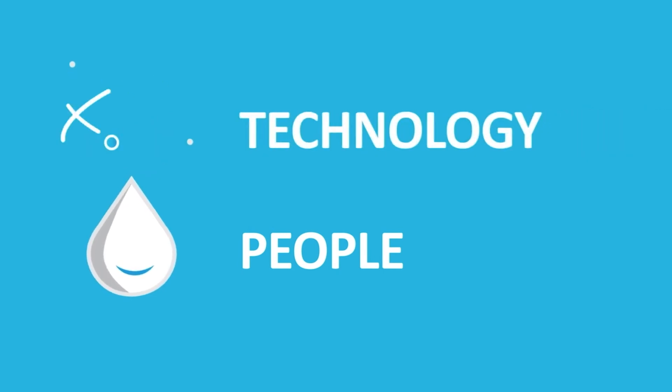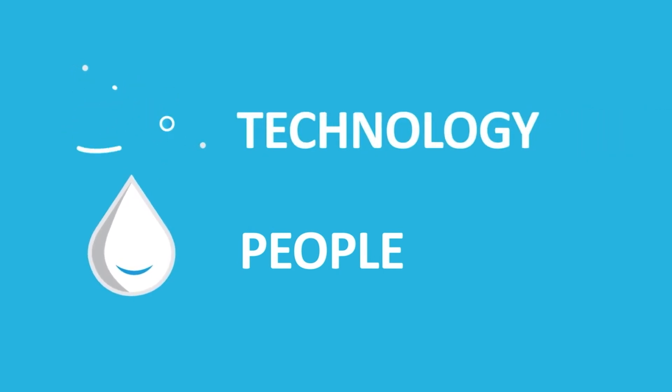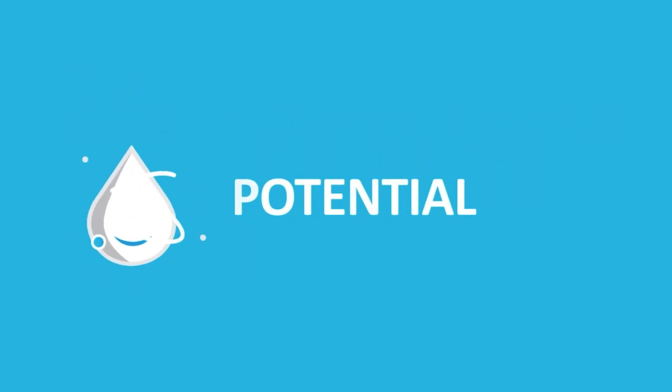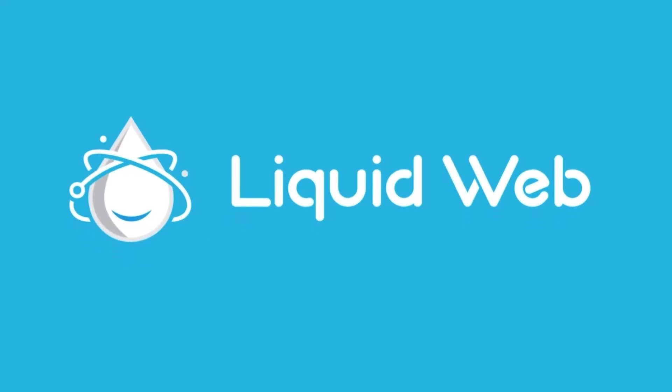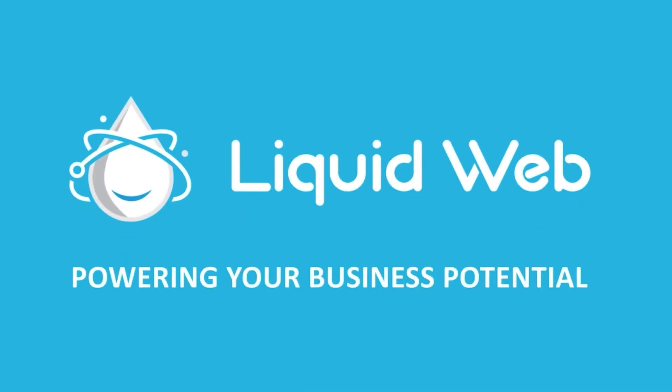For more information, visit our knowledge base at liquidweb.com/kb or our YouTube channel at youtube.com/user/liquidwebinc.